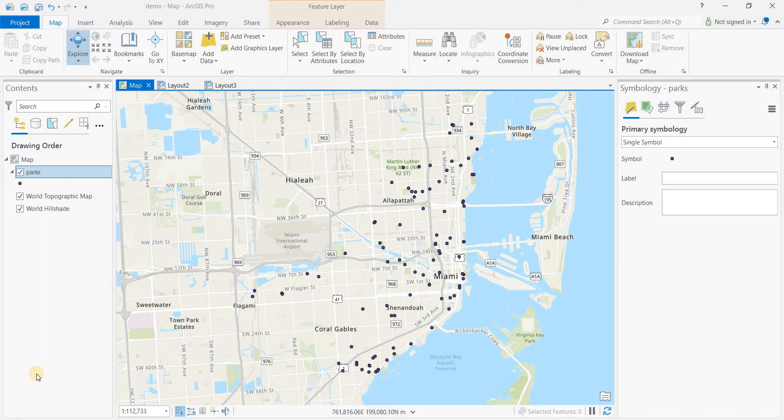Hey everyone, welcome to another episode of GIS Answers. Today we'll be showing how to use the clustering tool in order to visually present points of interest.